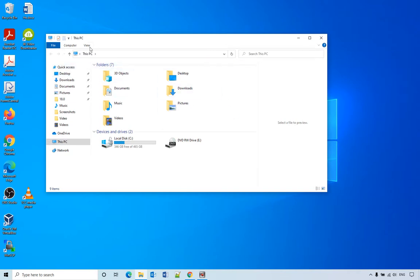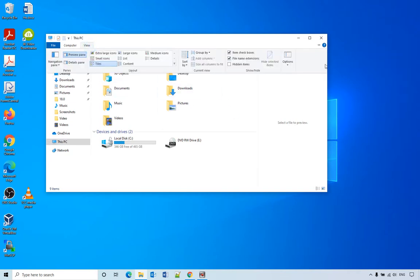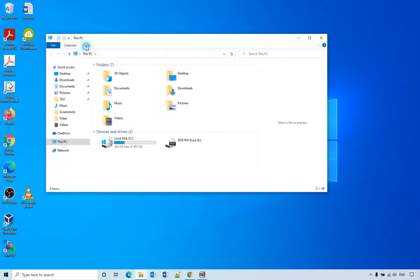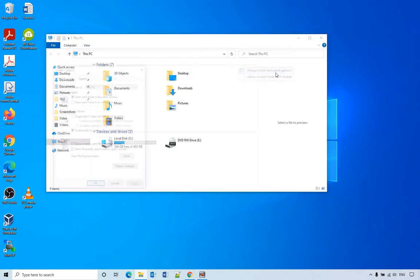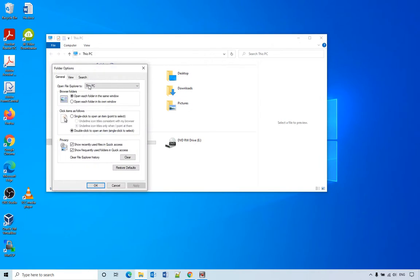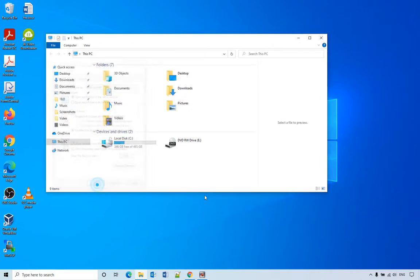So you can change it back from View, Options, Change Folder and Search Options, and change that back to Quick Access. OK, hope you enjoy this video. Bye bye.